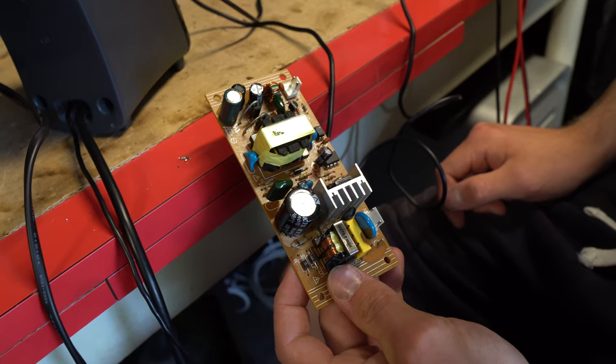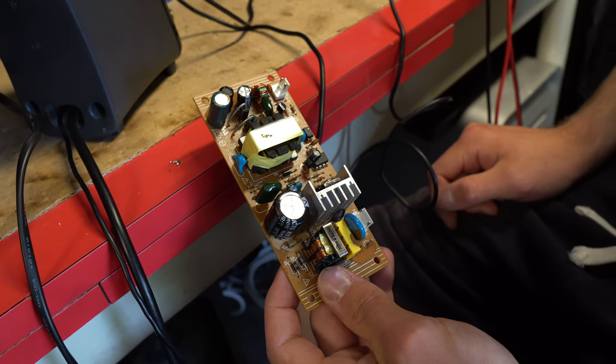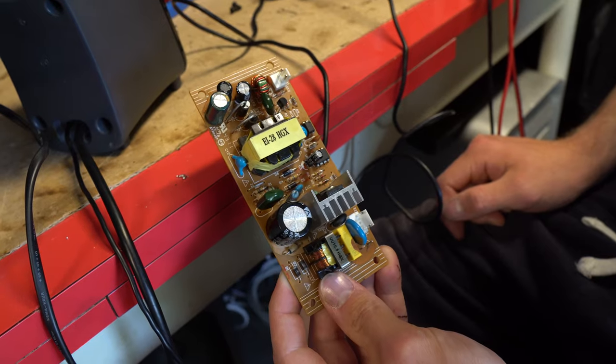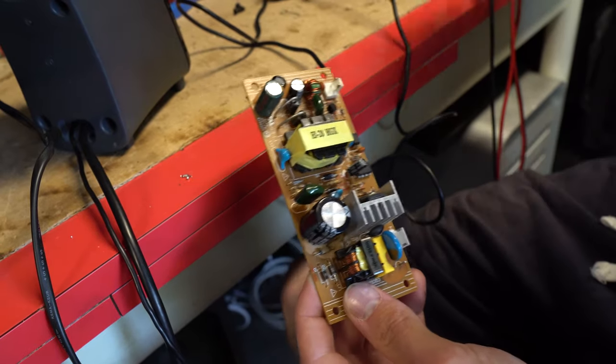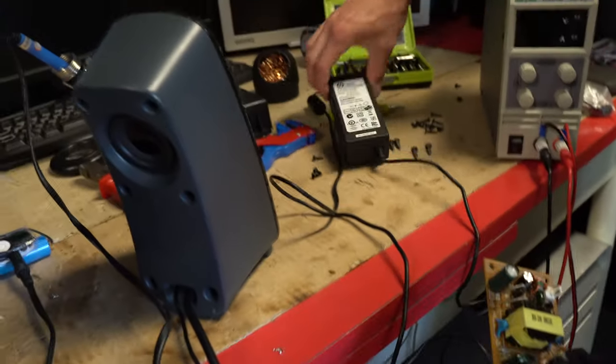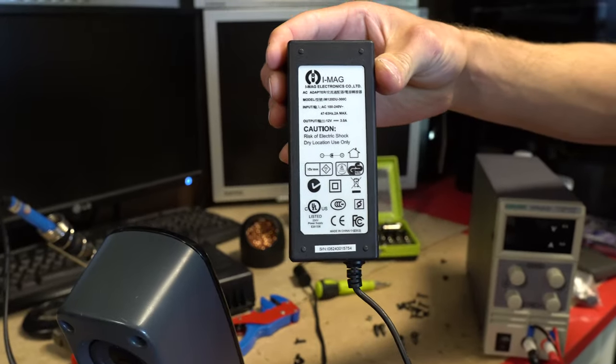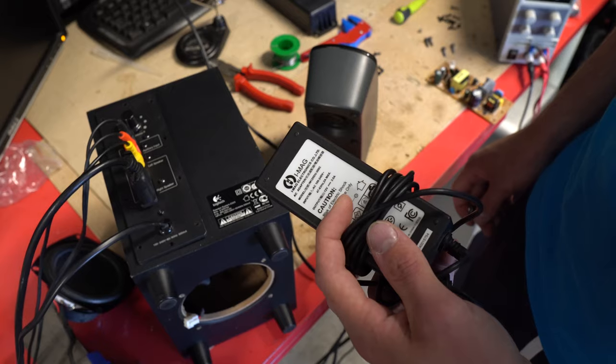After changing the fuse, we tried to test the power supply, but it just popped the breaker. So we're going to take the easy way and just use an external 12-volt power supply.